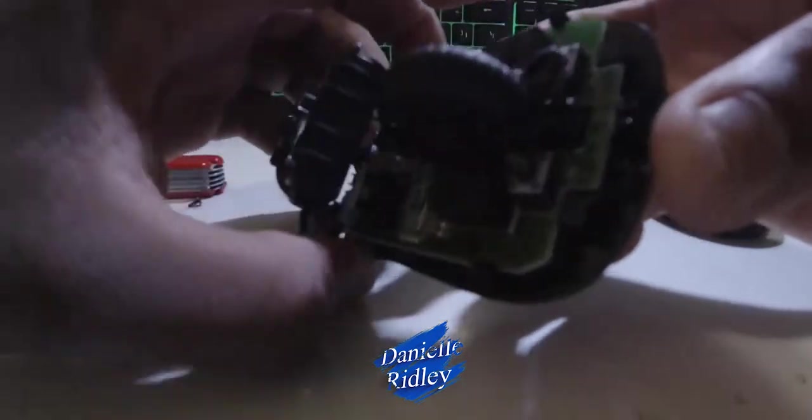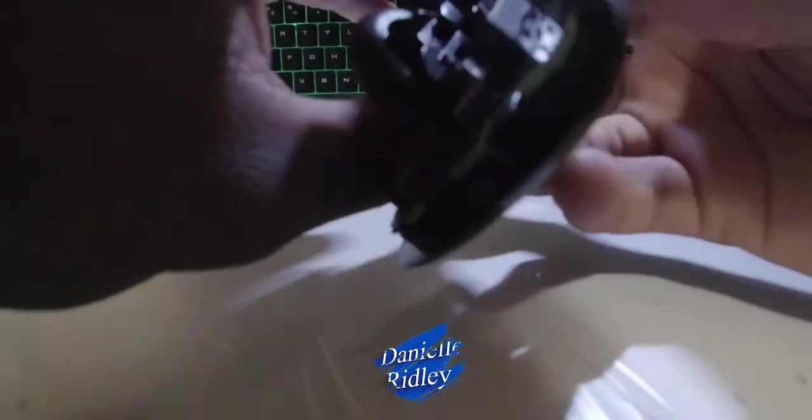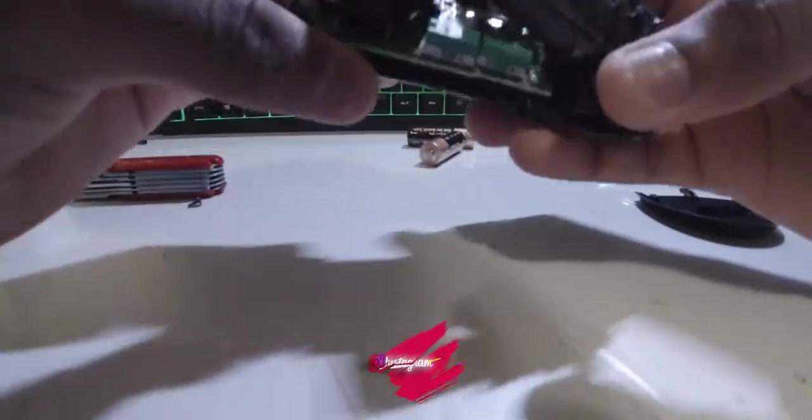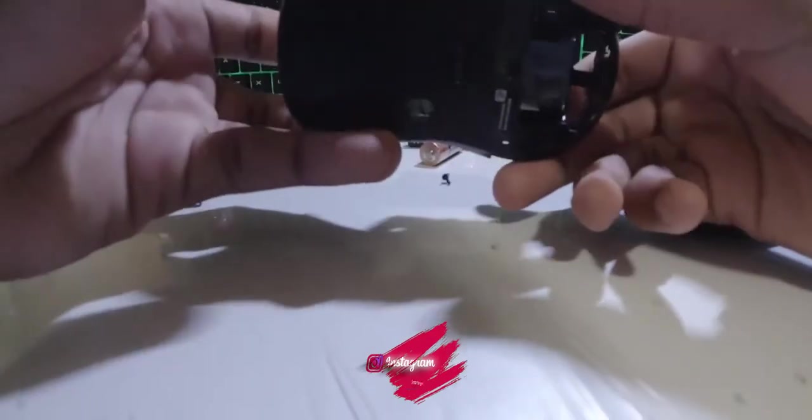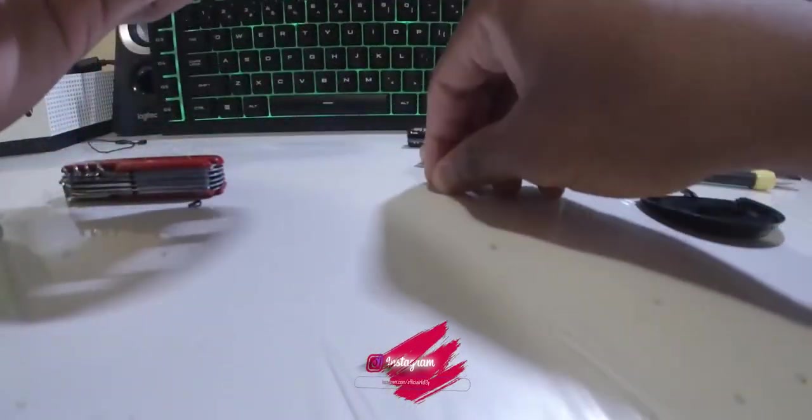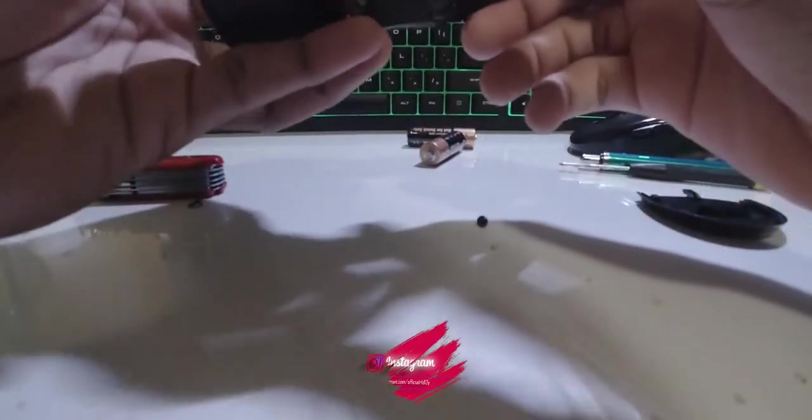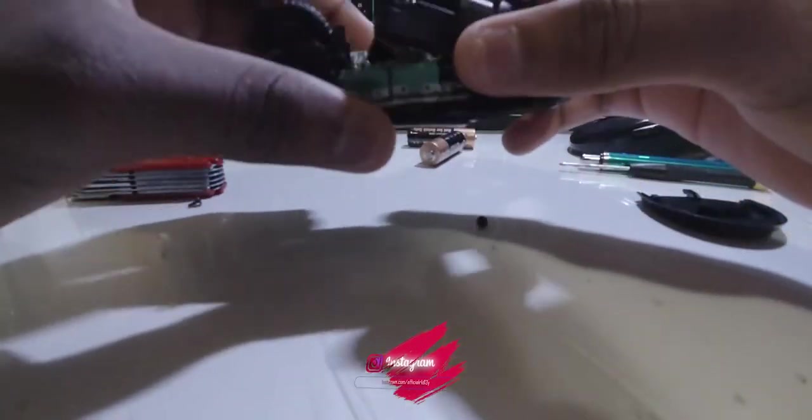So guys, you can see this mouse is pretty premium too. Look at that, nice. Oh there goes my screws. Yes guys, I recovered my screws, thank goodness.